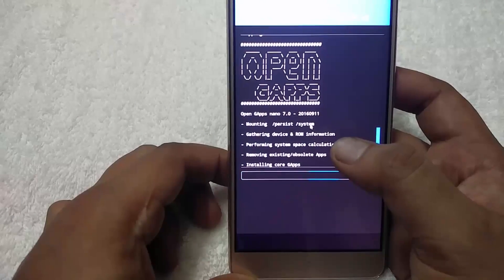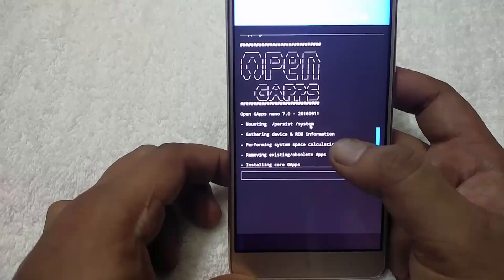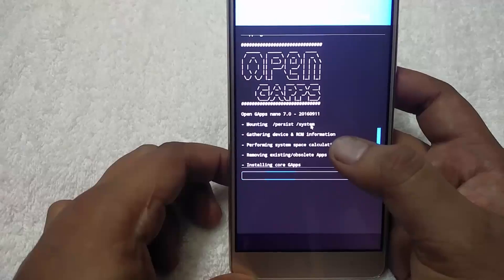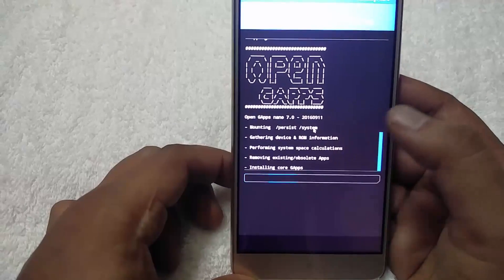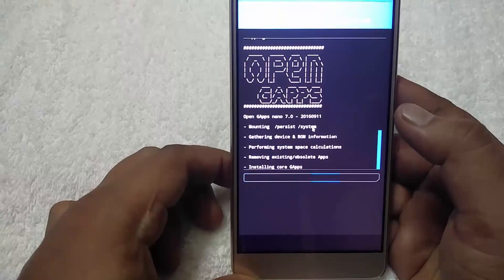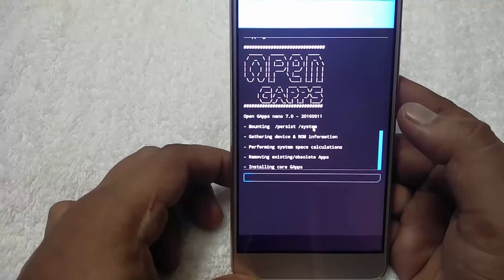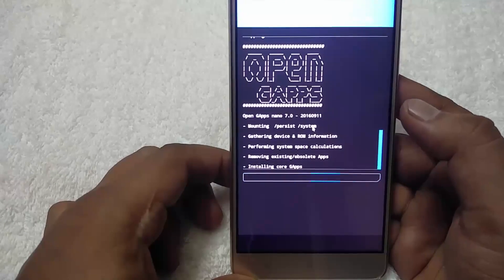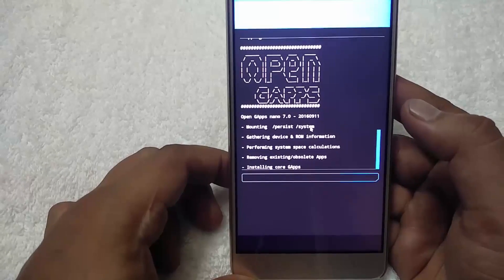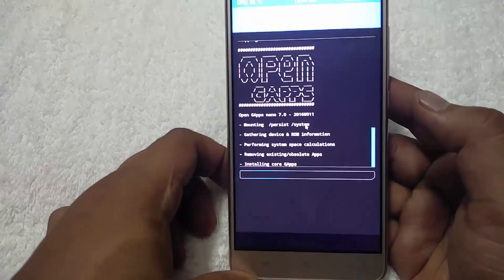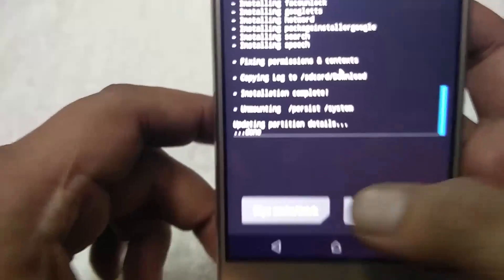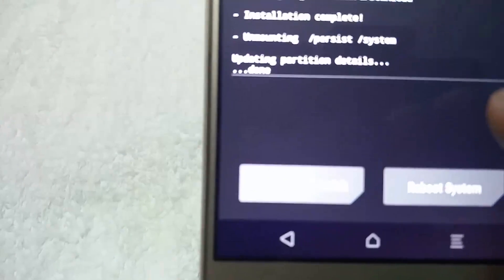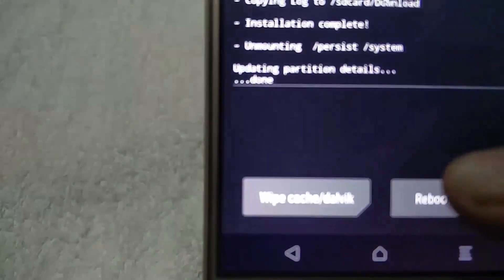All the download links are in the description below, where you can download the CM14 ROM and the latest version of the Android 7.0 GApps file. Make sure you install the latest one, otherwise the Google applications will not work on your phone. Now you can see the Google apps are successfully installed.